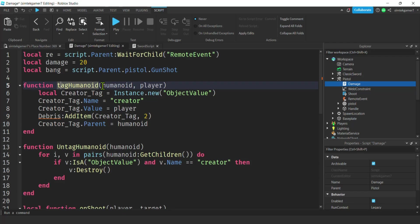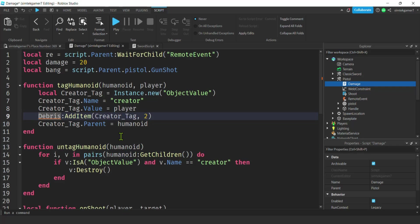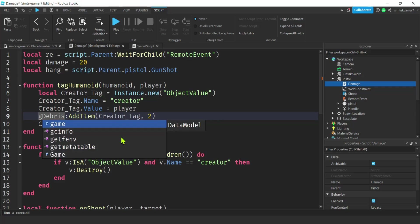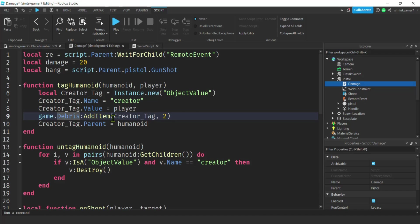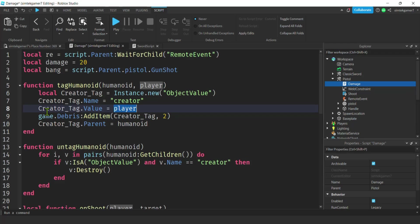I don't like caps in my function names, so I'm going to make those lowercase. This 'debris' is going to cause a problem — that must have been a variable name in the Roblox sword. I just have to add 'game.Debris,' and this is going to get rid of the tag after two seconds. So the tag is only valid for a very short period of time.